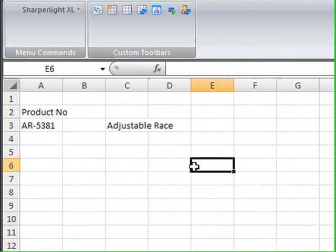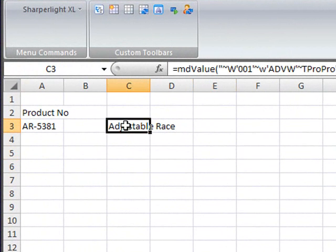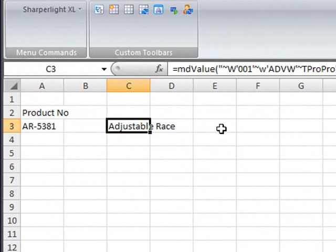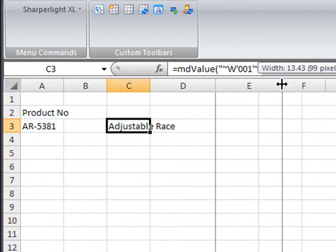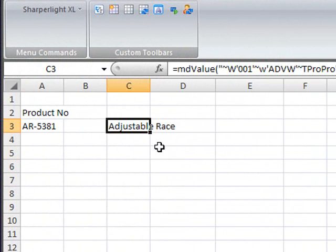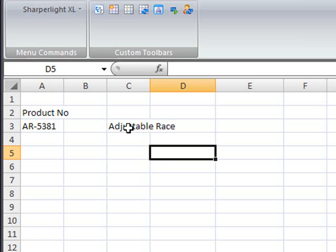You can see in cell C3 that the description for the product has appeared but there is no colour and list price appearing yet. This is because by default Excel will return one value to the current cell. But if we use a feature called formula arrays we can get Excel to display the other two values.